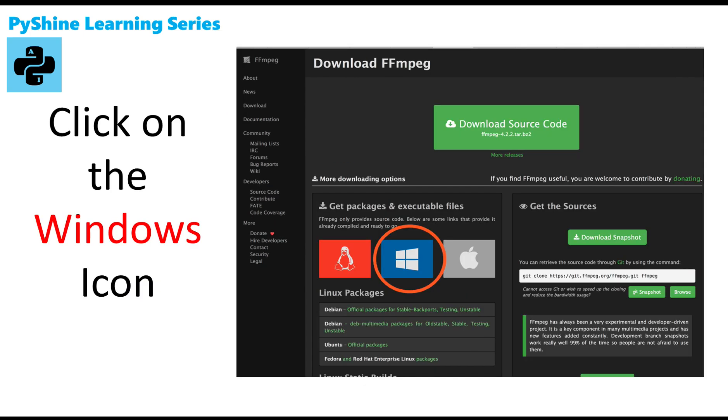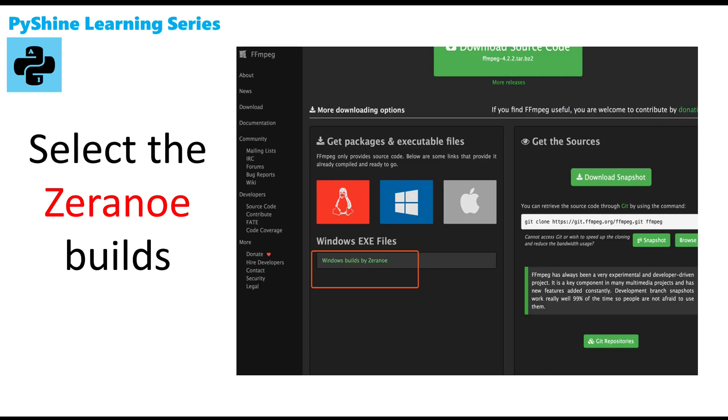Step 2: Click on the Windows icon. Step 3: Select the Zeranua builds.